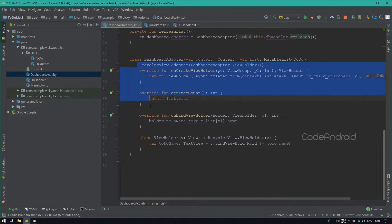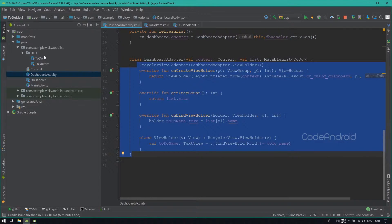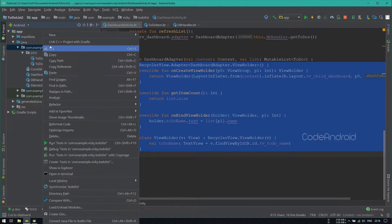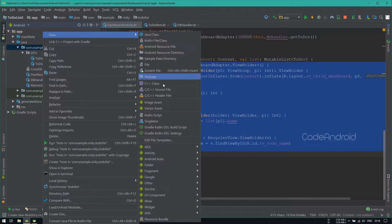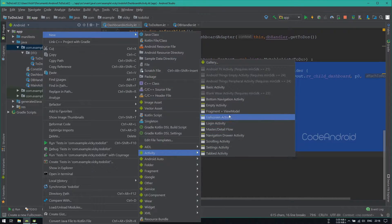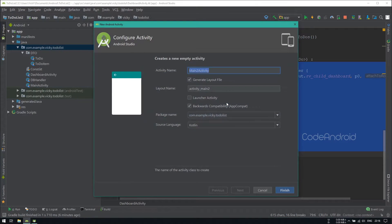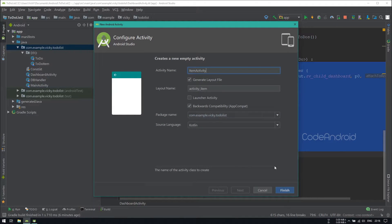On click of any task, we need to go to next page with subtask list. So creating an activity called ItemActivity to display the subtask.